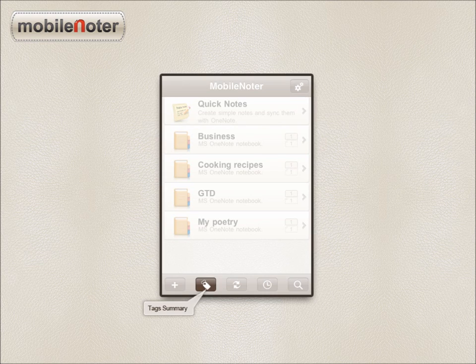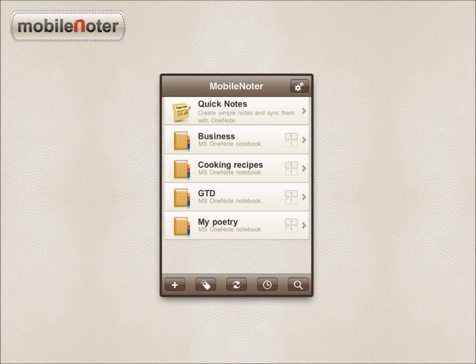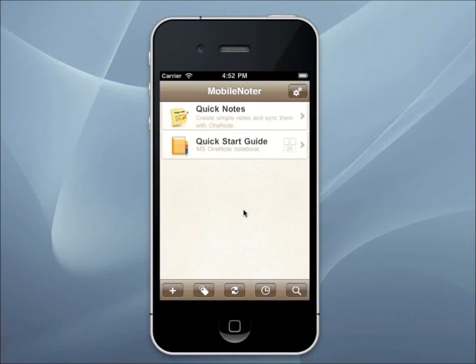New Quick Note, Tag Summary, Synchronization, Recent Pages, and Search. To open a notebook, tap on its title.